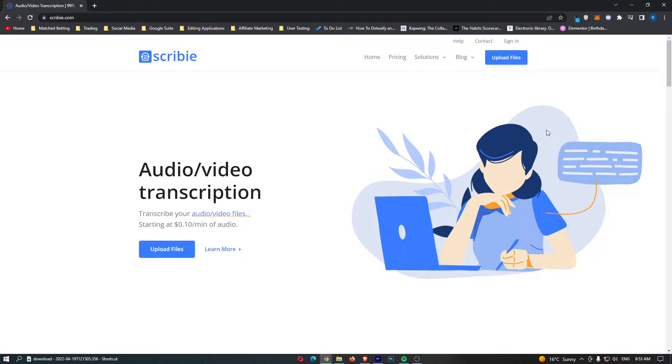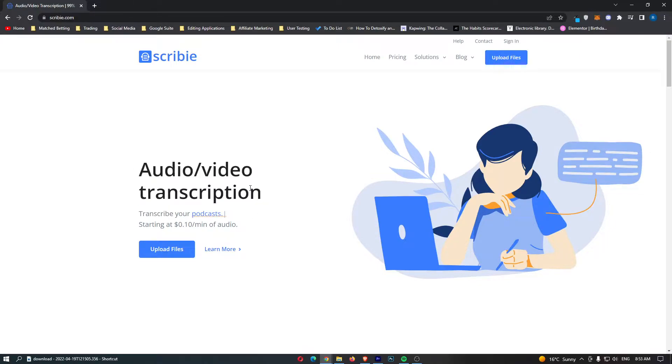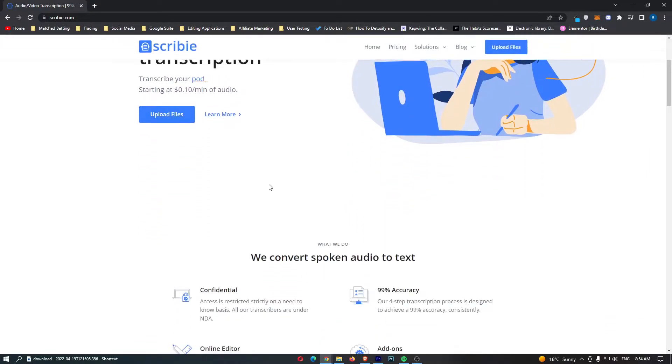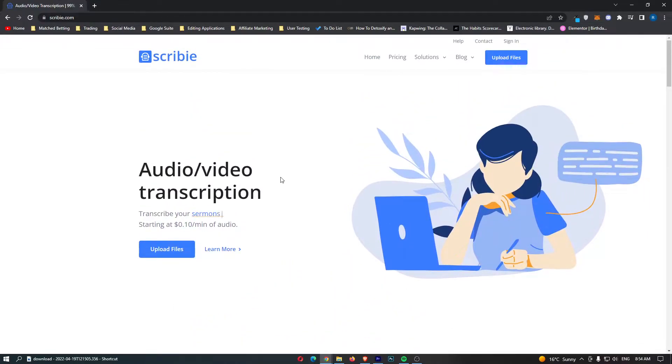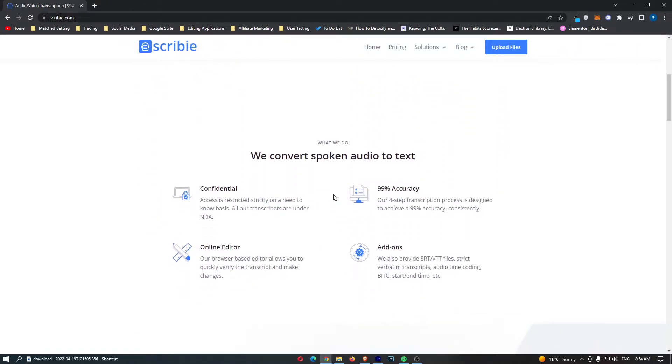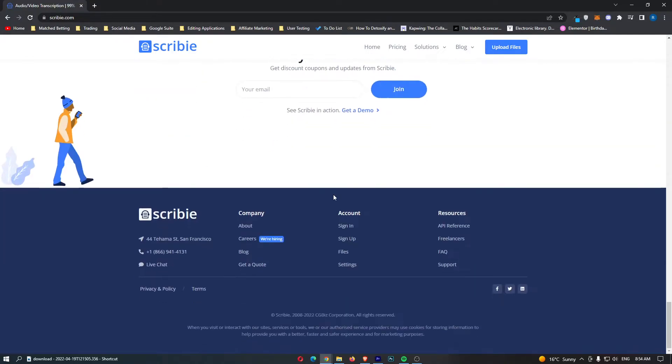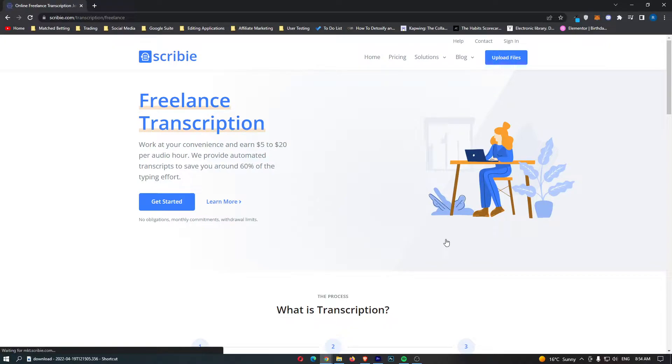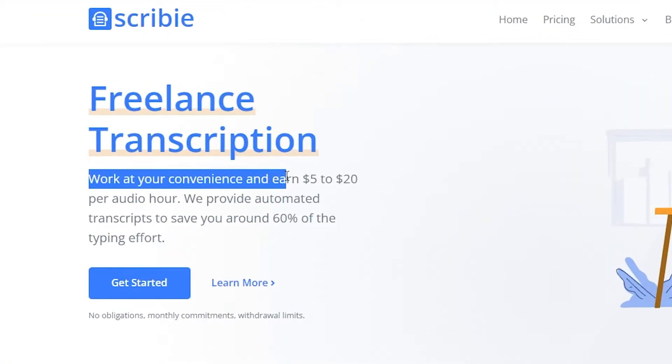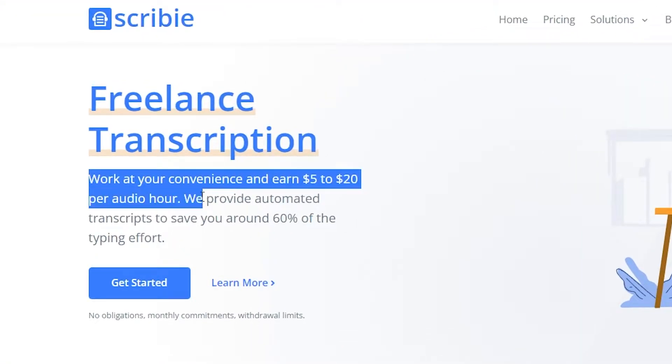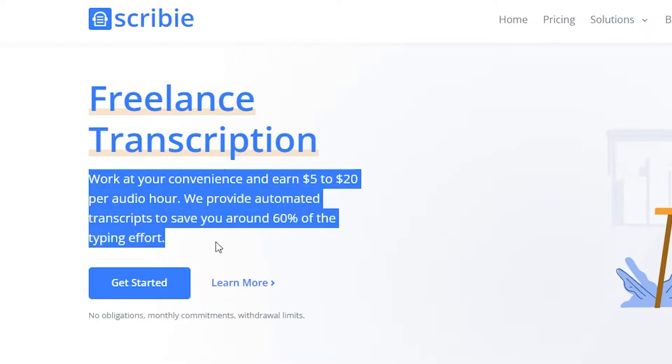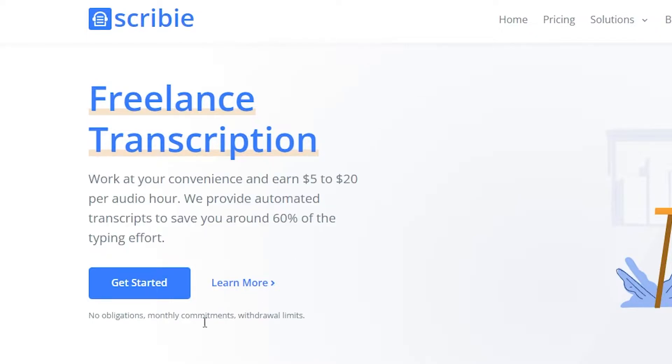Number one is Scribby.com. We can see audio/video transcription, and this is effectively looking at it from the point of view of somebody who wants their video transcribed. This is not what we are interested in. What we want to do is scroll all the way down and click on Freelancers at the bottom. This is the page we want, where you can start making money. This is Freelance Transcription. Work at your convenience and earn $5 to $20 per audio hour. We provide automated transcripts to save you around 60% of the typing effort.